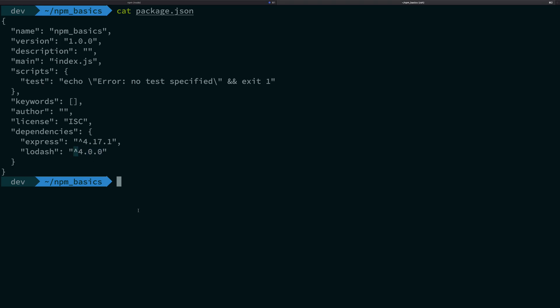So what happens is that this caret symbol by default means to NPM that hey, just go ahead and consider this, whatever the version number is, 4.x.x as 4.x.x where these two X's make sure to upgrade them as much as possible. So this is what this caret symbol stands for: keep the major number same, just make sure to upgrade these two as much as you can.